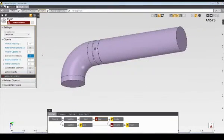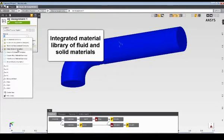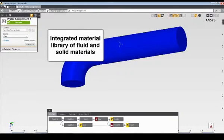Next I'll move to the Physics task to continue with the model setup. First I'll define a material assignment of water for the fluid region by selecting water from the AIM material library.